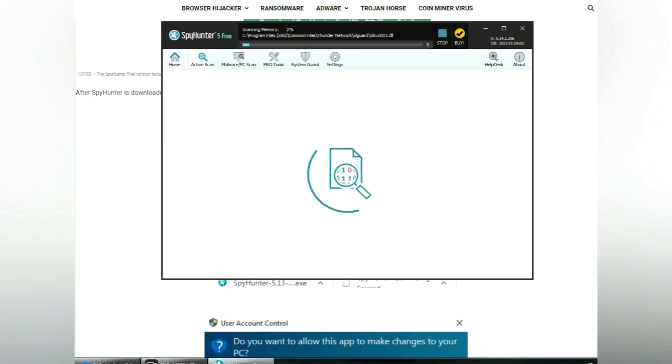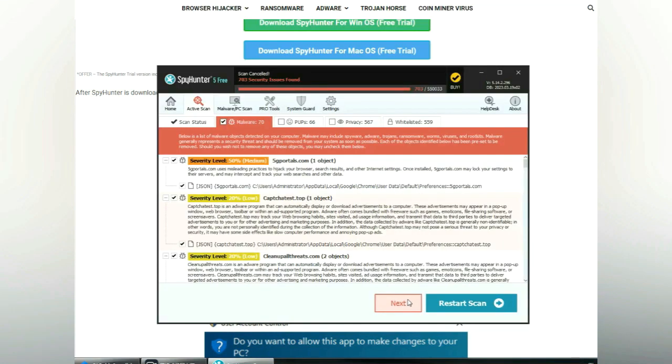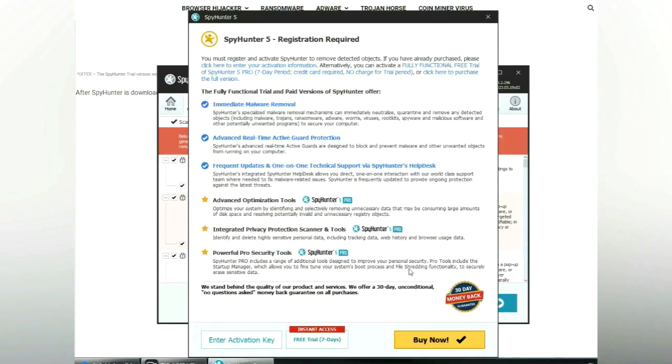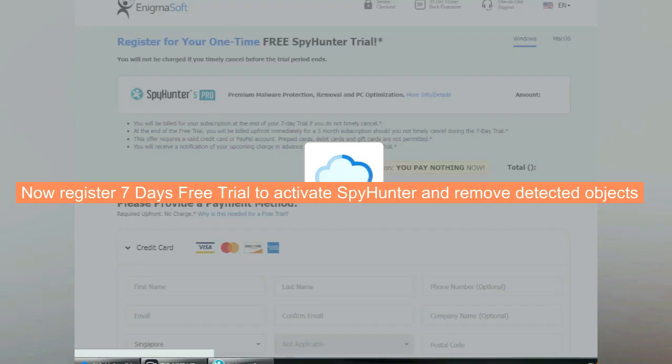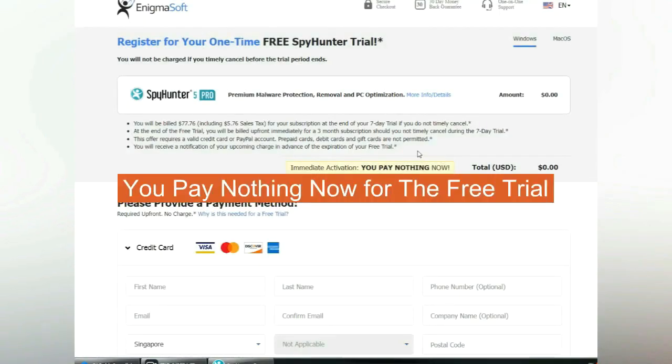Click start scan now. Click next once scan completes. Now register 7 days free trial to activate SpyHunter and remove detected objects. You pay nothing now for the free trial.